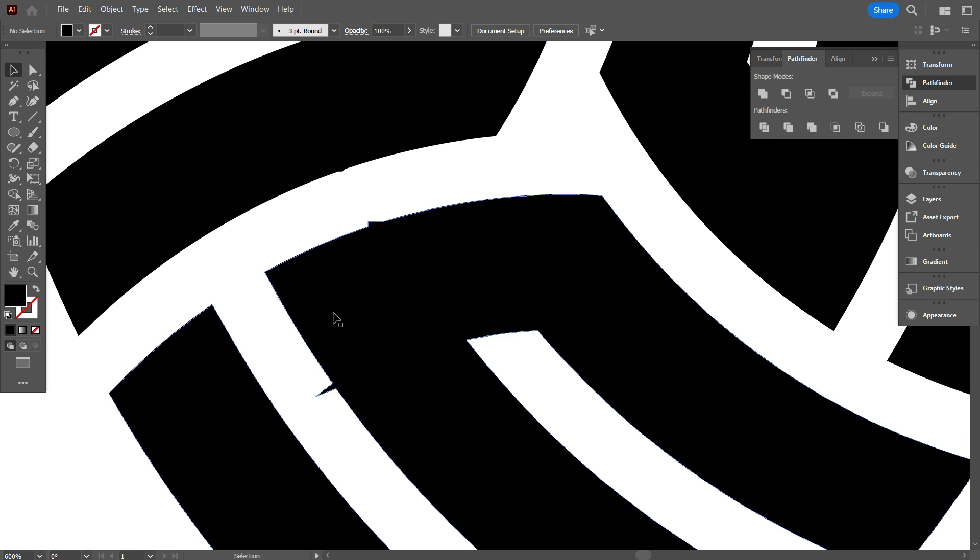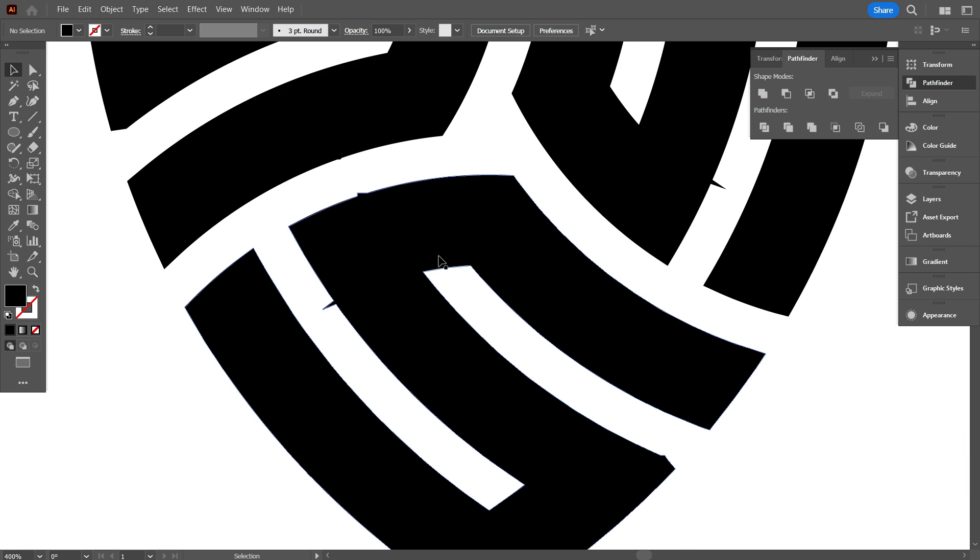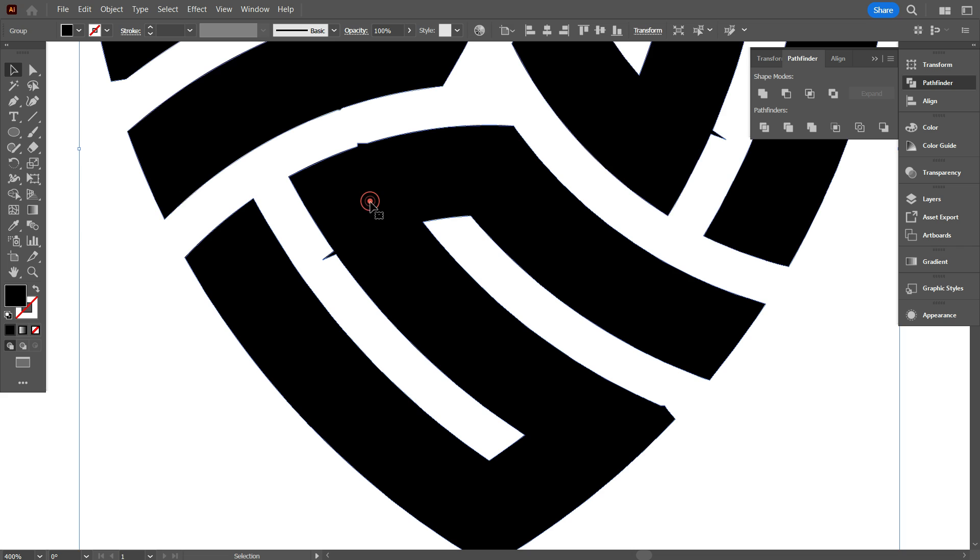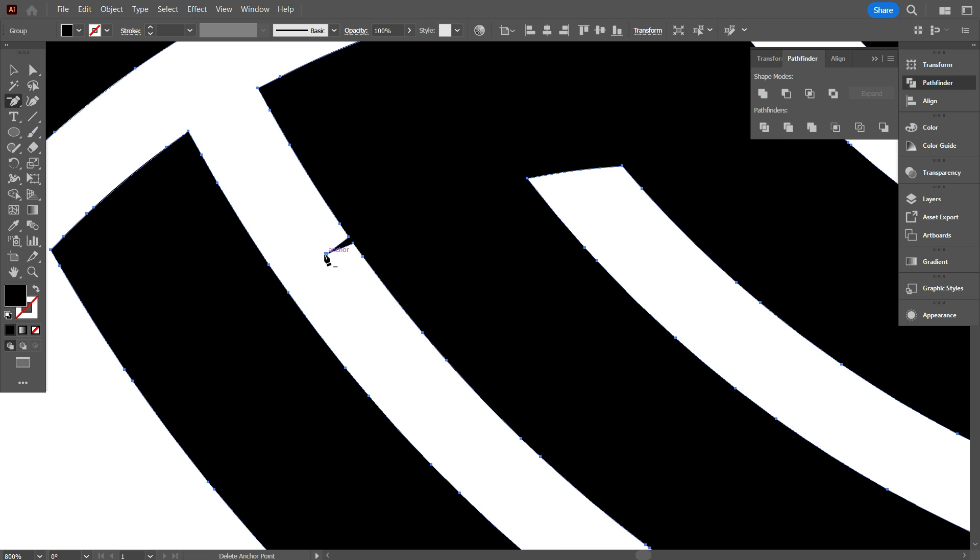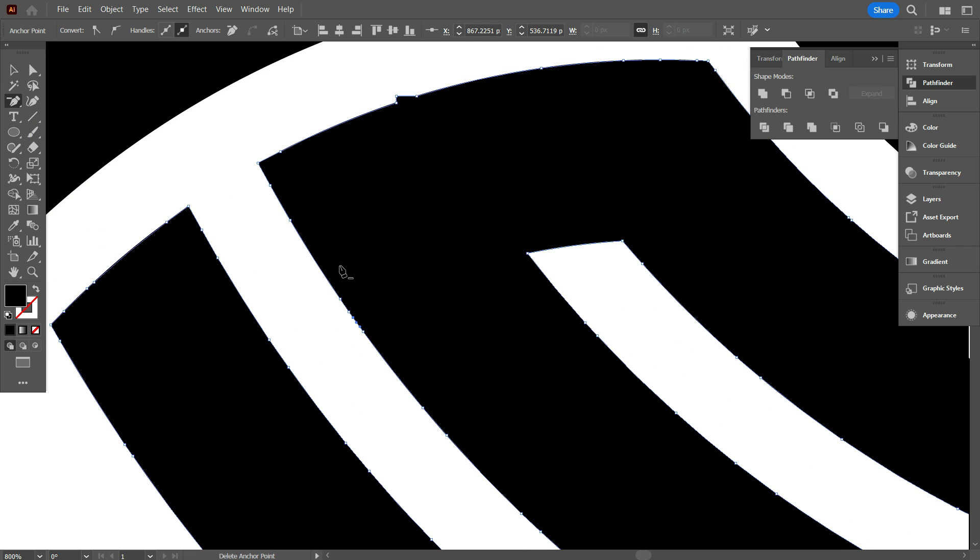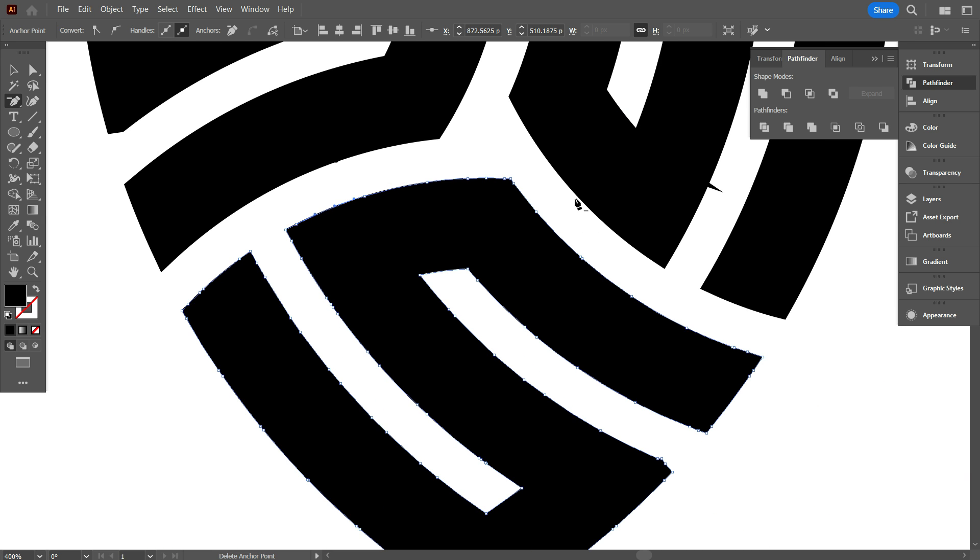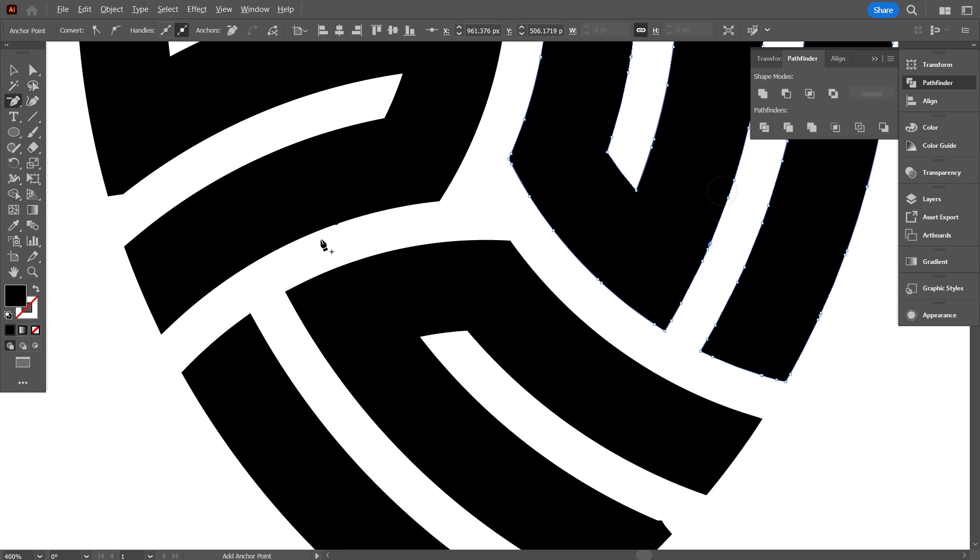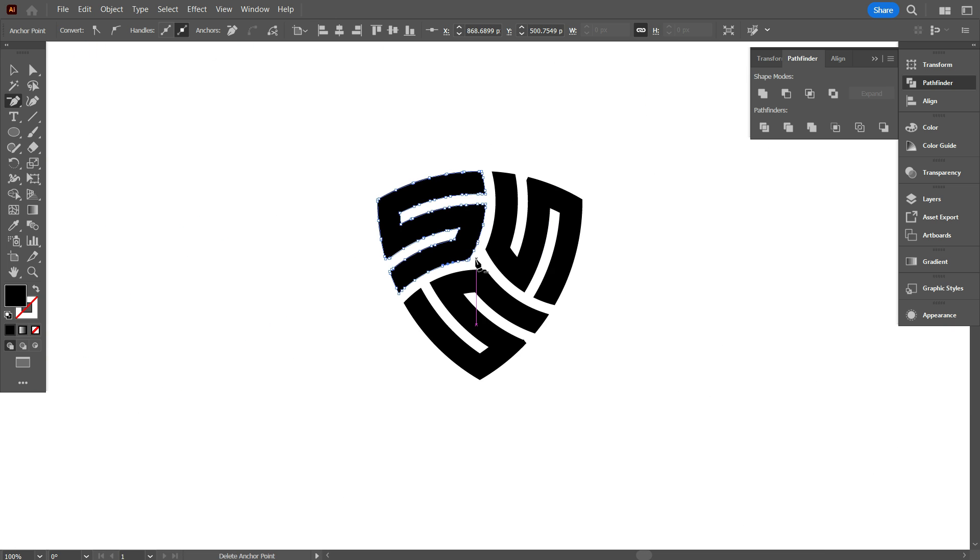As you can see guys, there are a few mistakes in our design, so we need to fix it. So take delete anchor point tool. And delete this extra anchor point like that. That's why I always mention you guys, while drawing on grid, be careful. Otherwise your design will not be perfect.